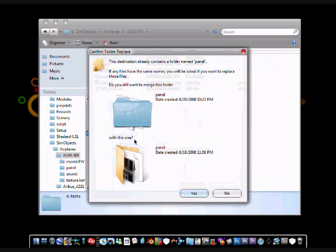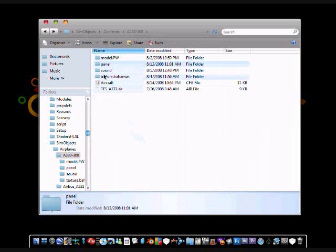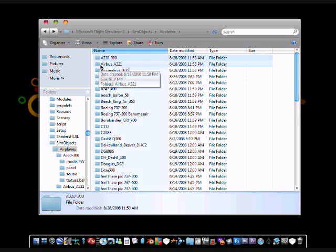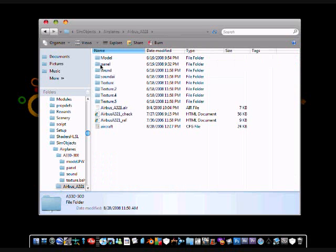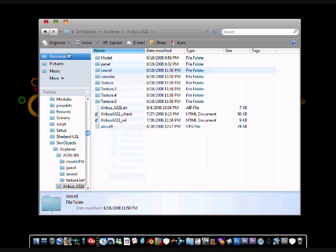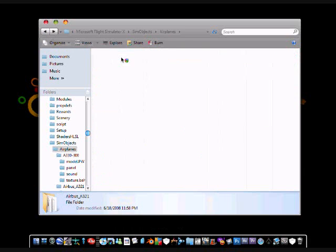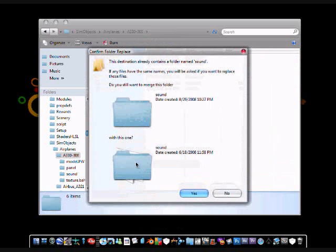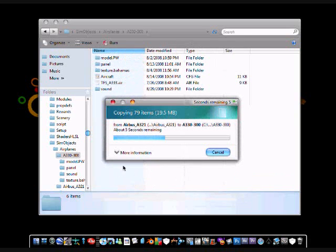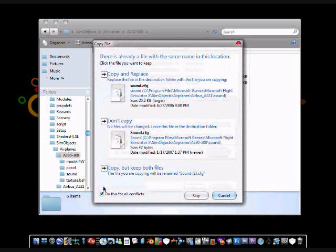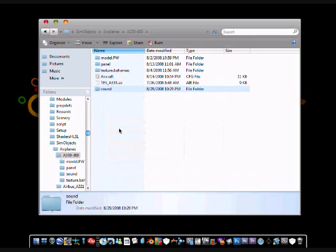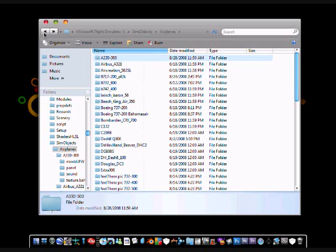Now this is going to come up. What you are going to do is you are going to click yes. You can also save the sound by going to your Airbus A321, right click on the sound folder, click copy, go back, A330, right click, click paste, click yes. And that's it, you should have a working A330-300 on your flight simulator x.